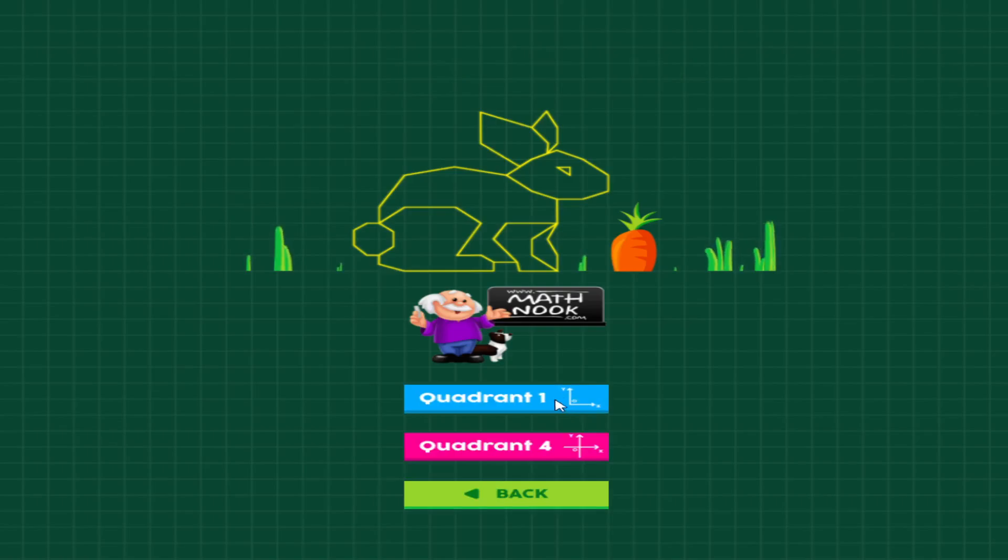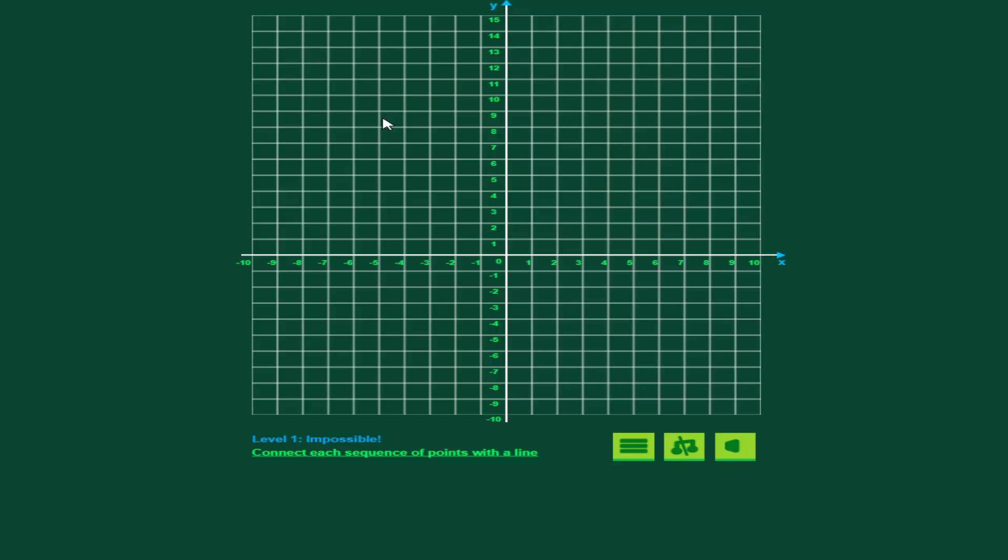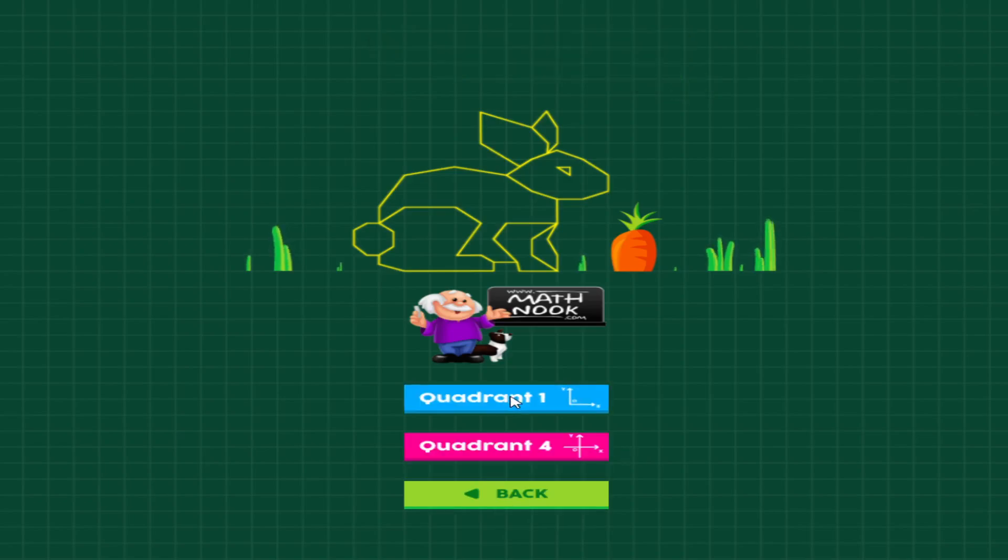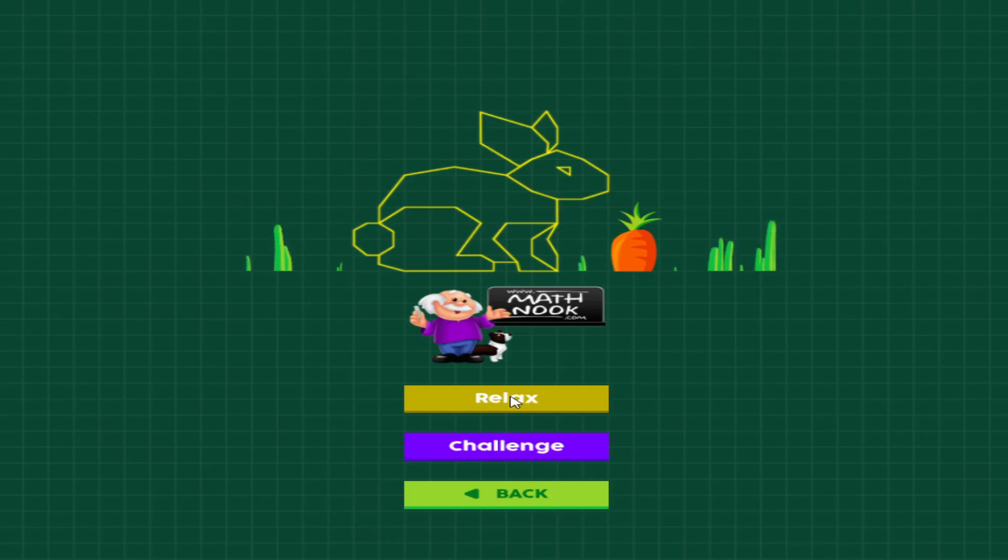That said, let's go ahead and show you what quadrant four looks like, and then you can see all four quadrants. The relaxed mode will allow you to make as many mistakes as you want, and I'll show you how that is in a minute.